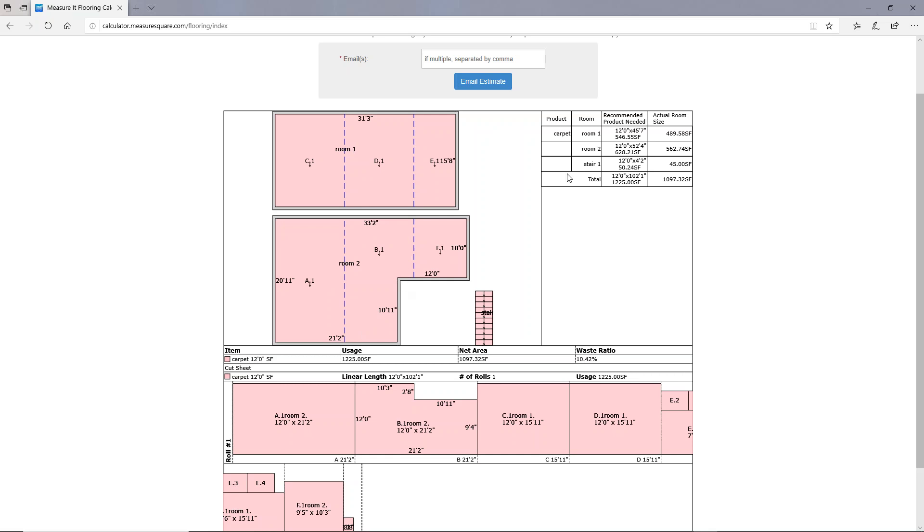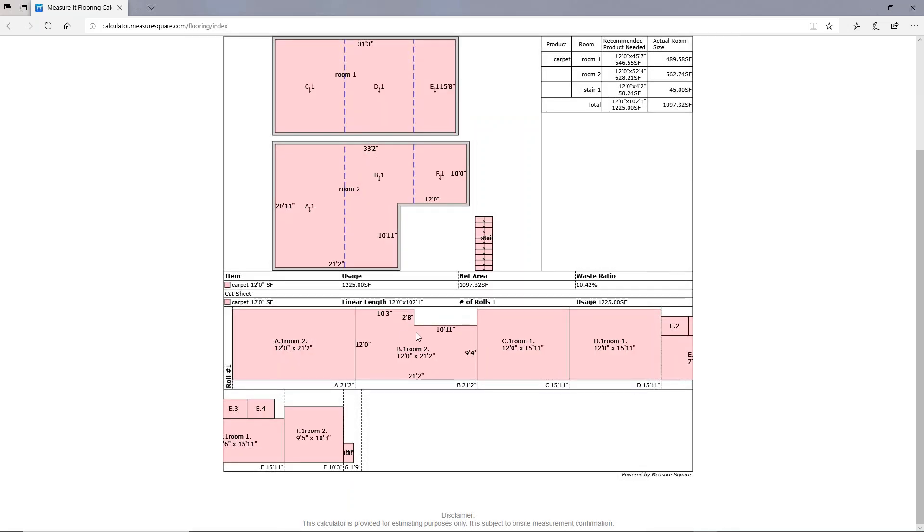To the right of that, you'll see a list of your rooms with the amount of product needed for each and the room areas. Down here at the bottom, you'll see a cut sheet containing the different cuts of carpet that will need to cover these rooms.